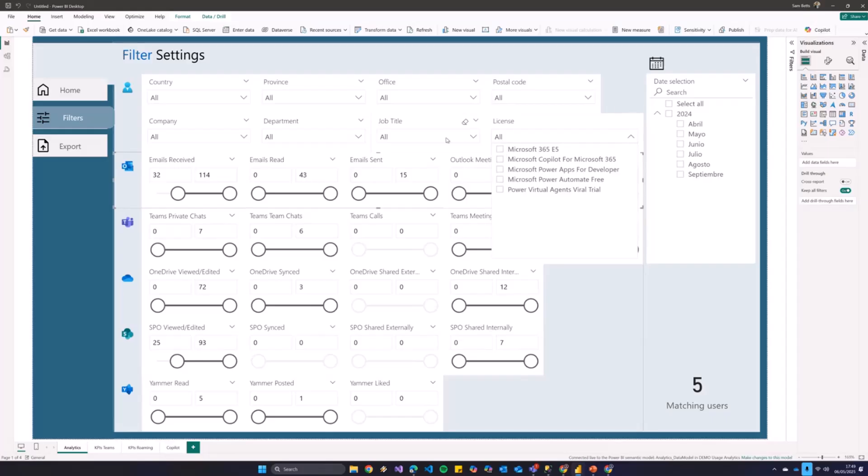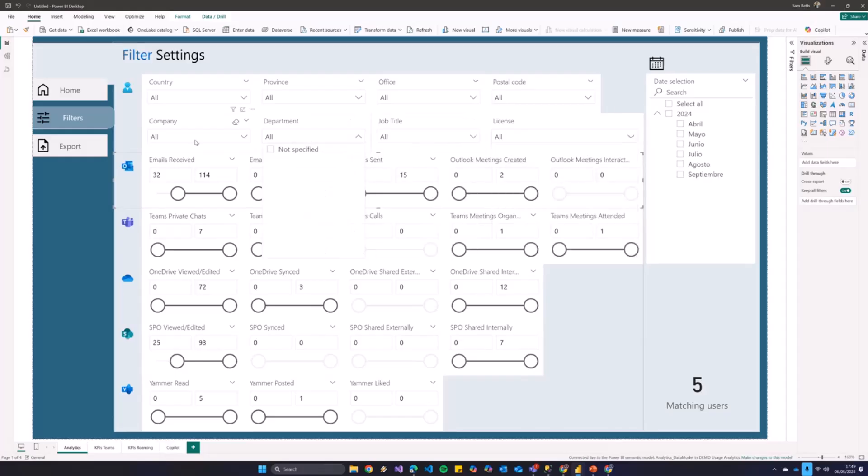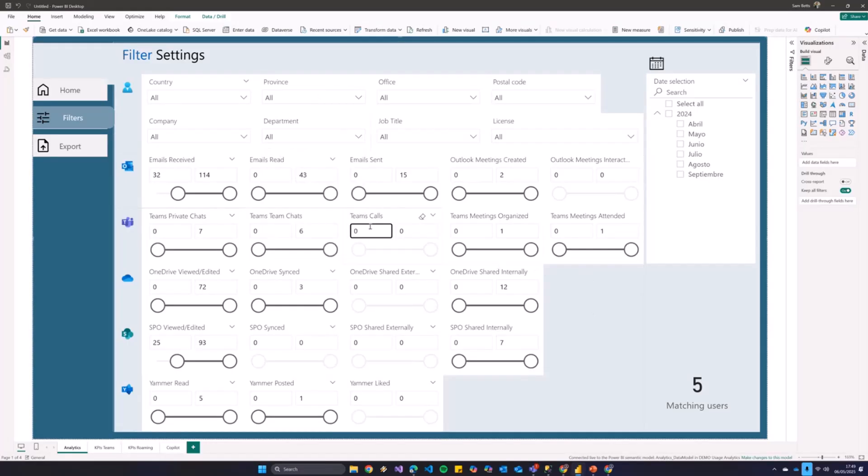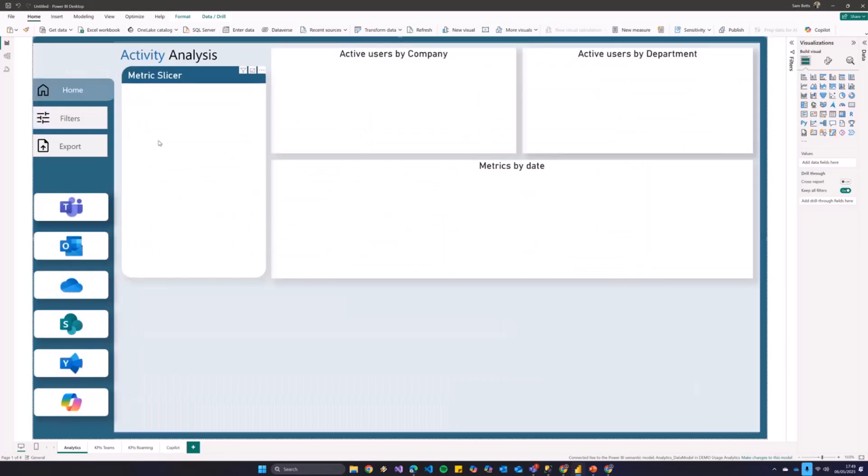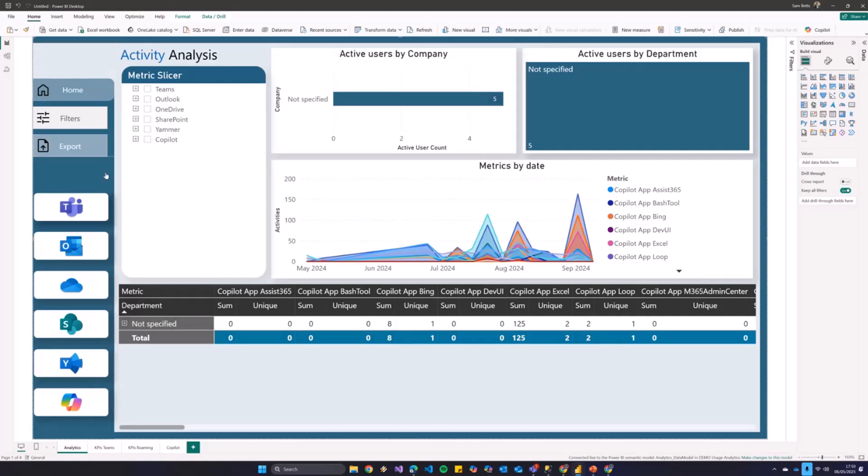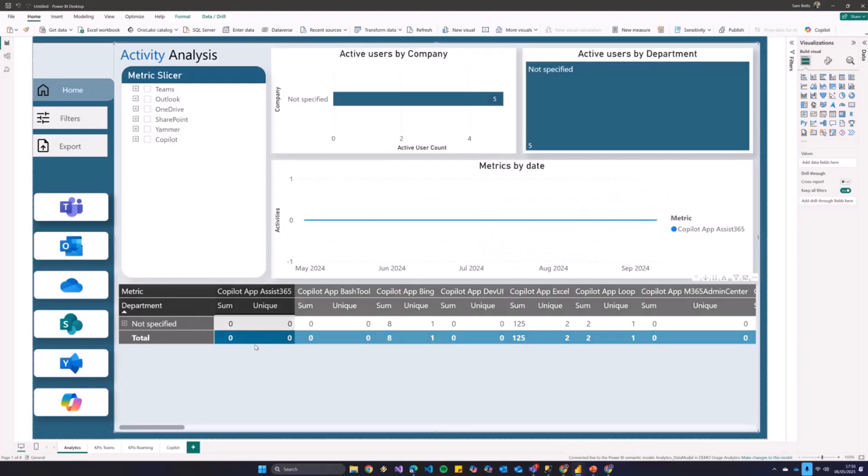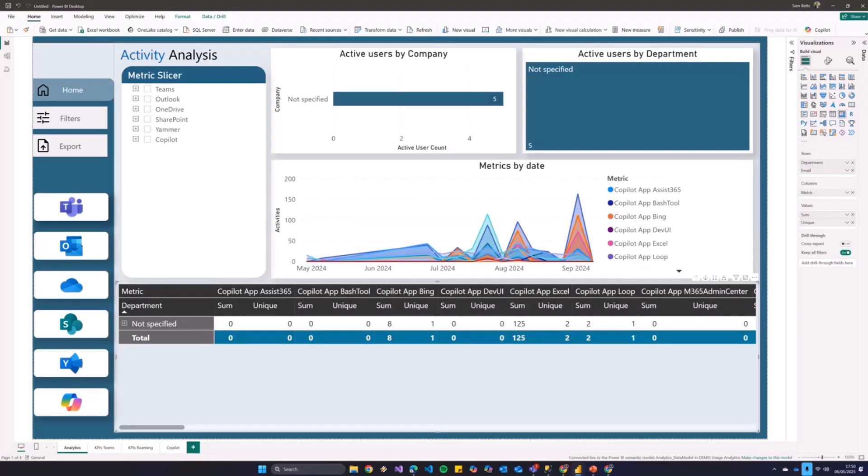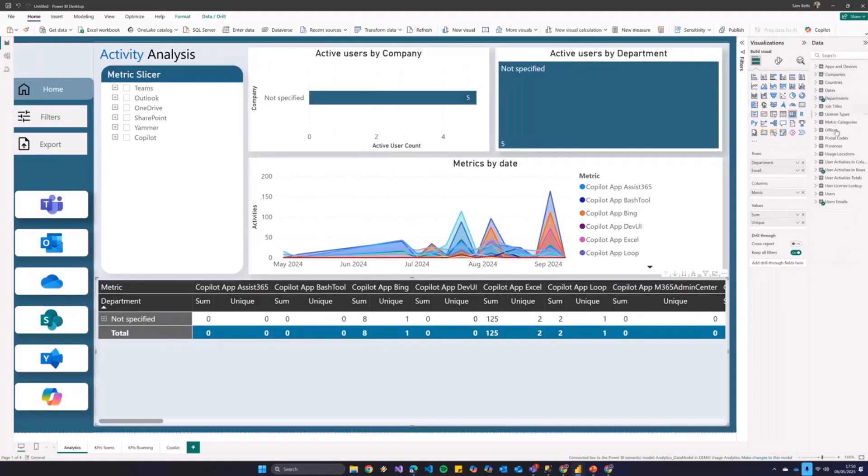Now, we can also filter by license, by job title, department, a whole bunch of stuff, which by default comes from entry ID, but we can also bring in from outside, being that this is Power BI and awesome like that. And essentially, once we've built up our criteria of what an active user is, we can then, we can even, in fact, if I quickly jump here, we can even split that.